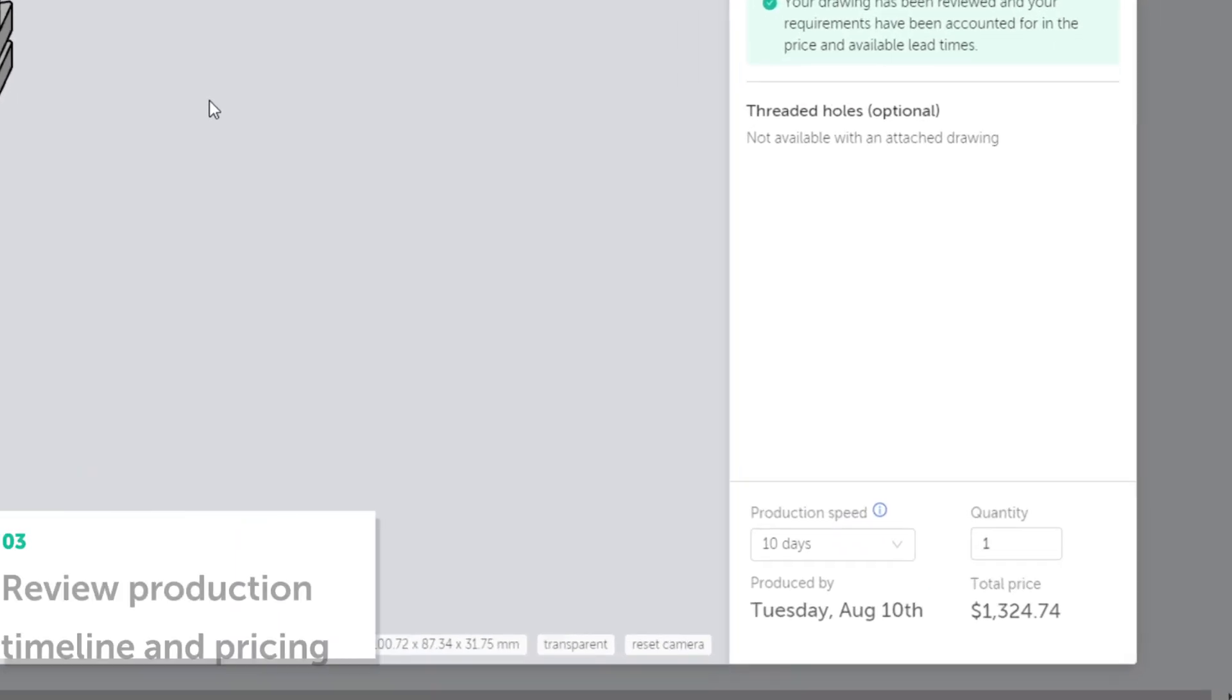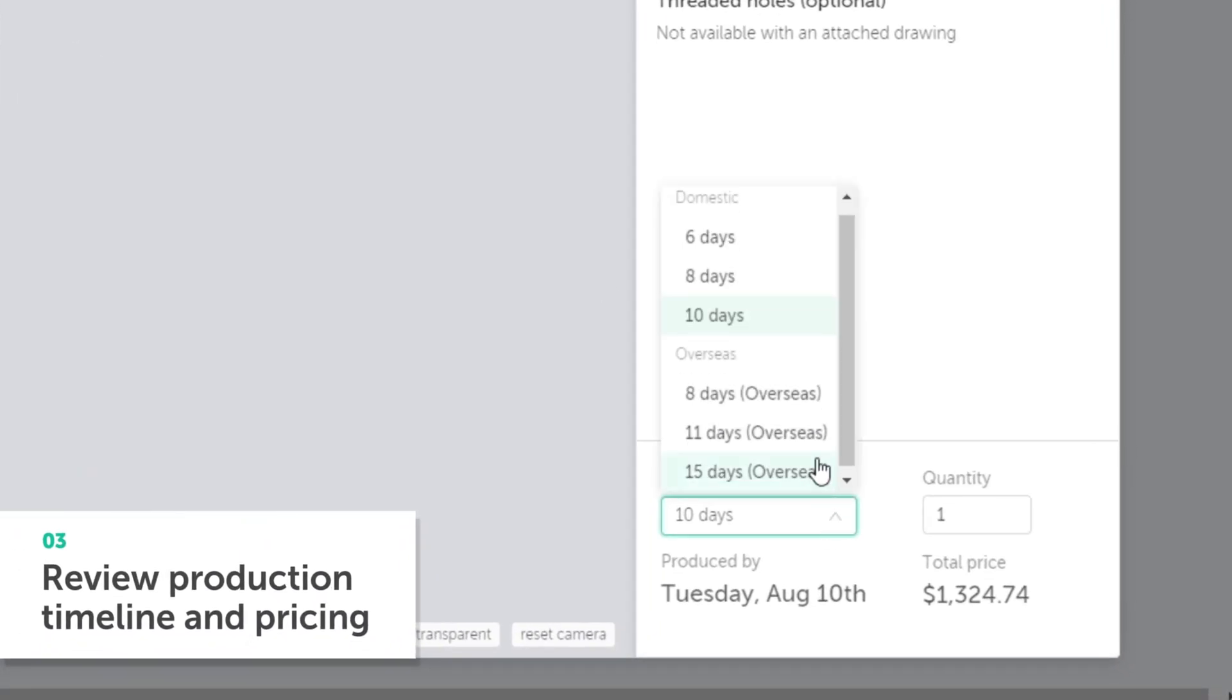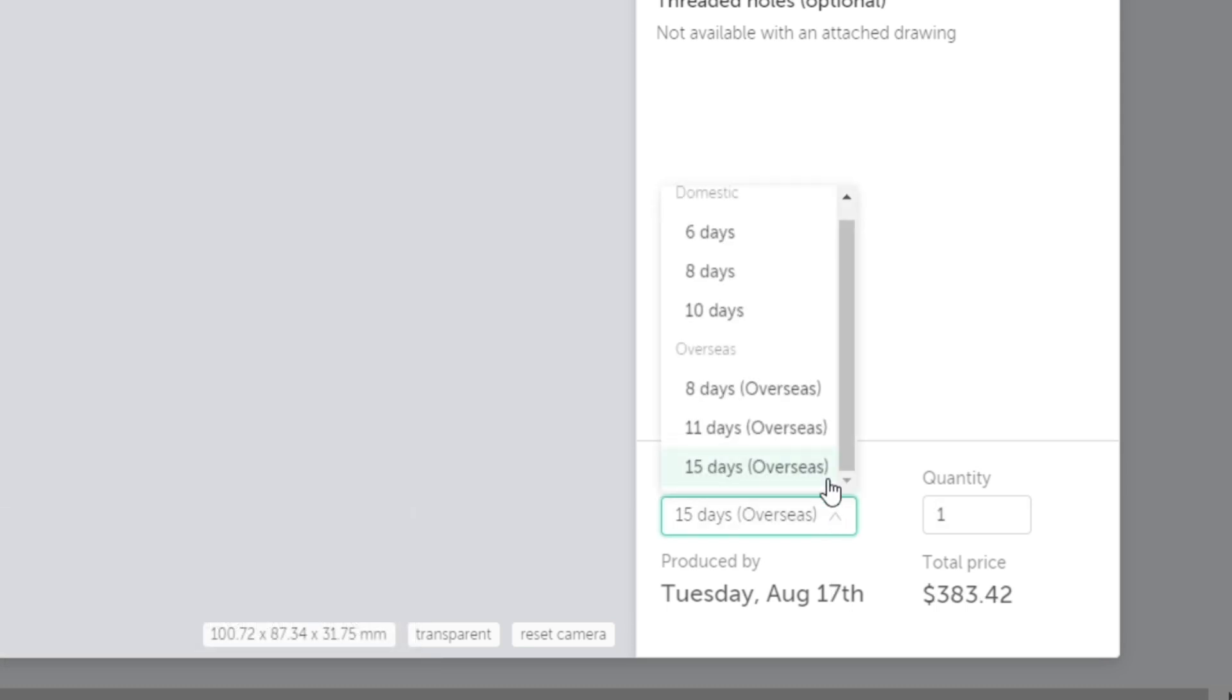Instantly, you'll see pricing and lead time for your part. You can adjust production speed and quantity to immediately see how this impacts your price.